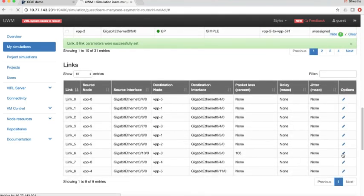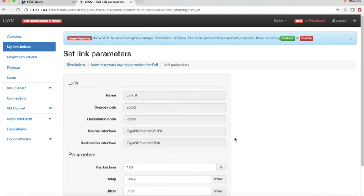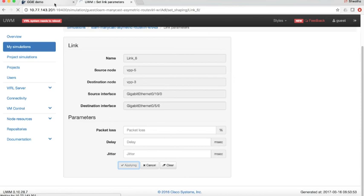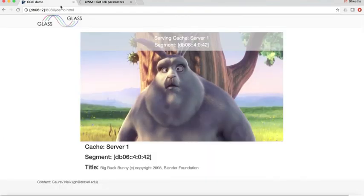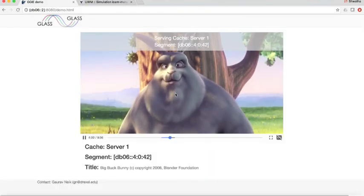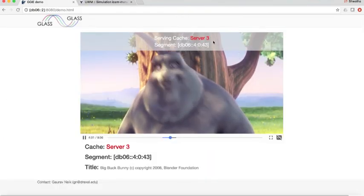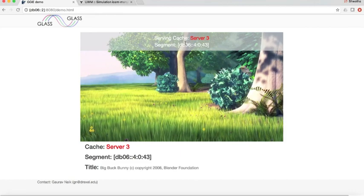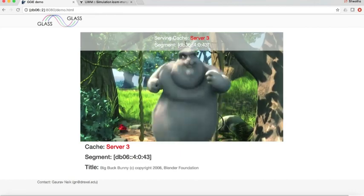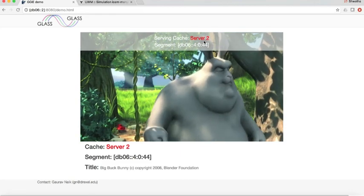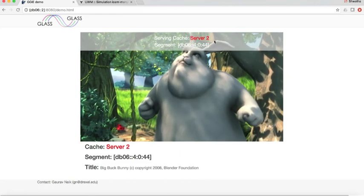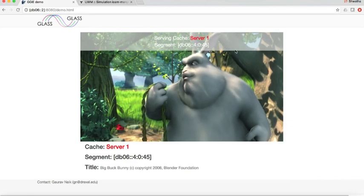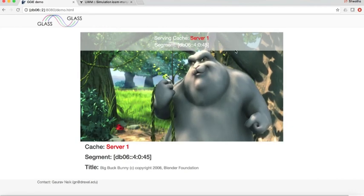We will also clear the packet loss from server 3 and go back to the video. Yeah, so some of the segments get load balanced between server 1, 2 and 3 because all of them are symmetrical now. There you go.